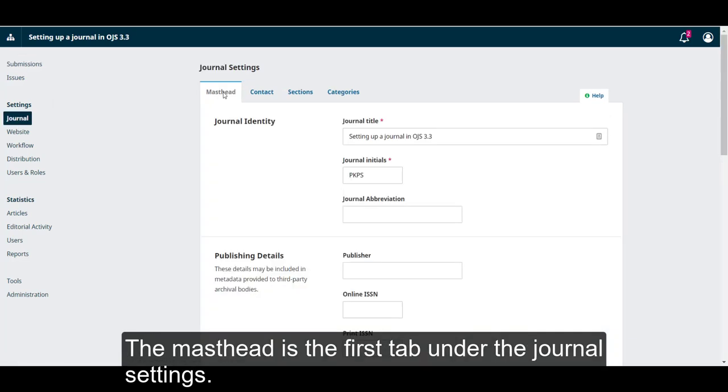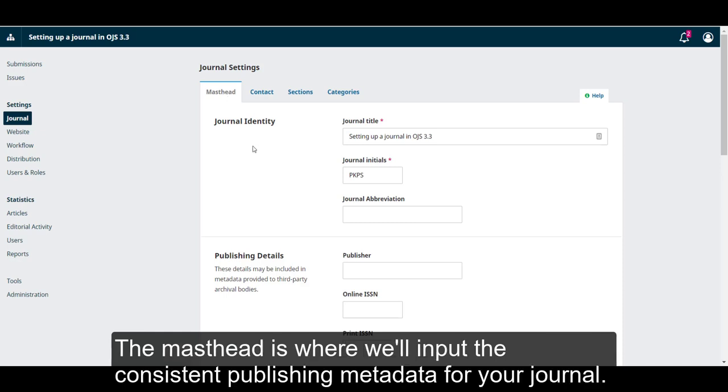The masthead is the first tab under the journal settings. The masthead is where we'll input the consistent publishing metadata for your journal.